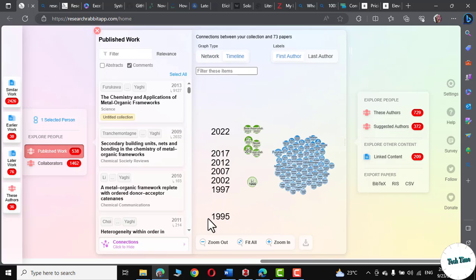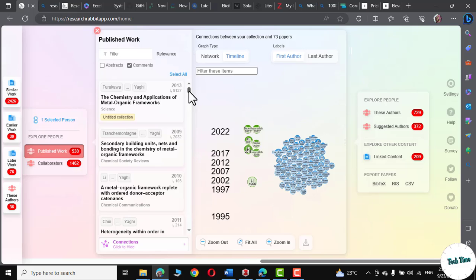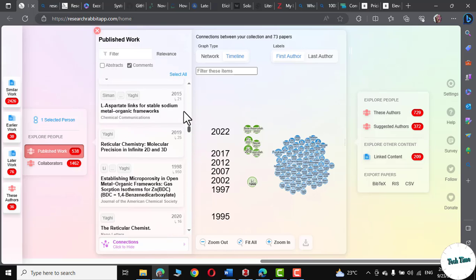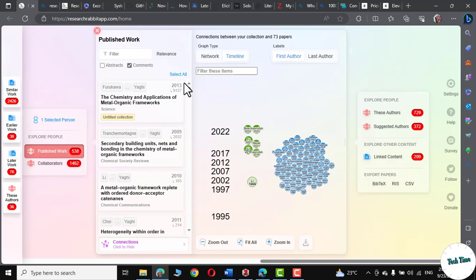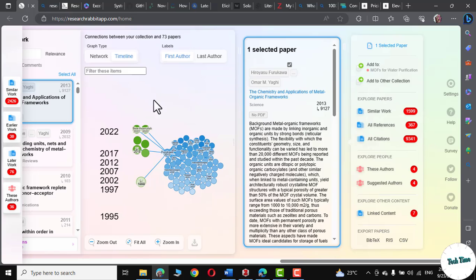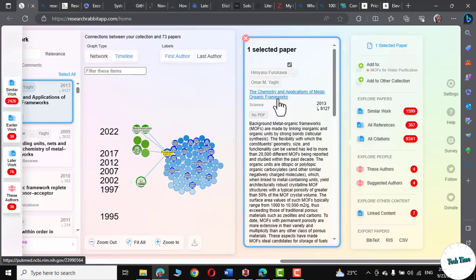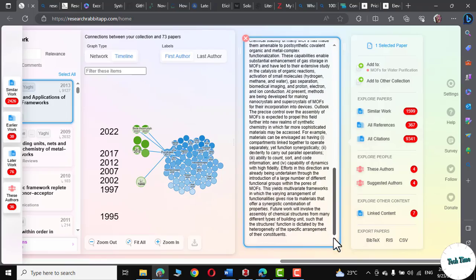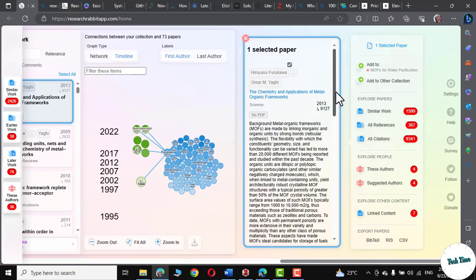Let me click on timeline again. And right over here, you can see the research even extends up to 1995. And these are his most recent research papers. Let me click on this particular paper, the chemistry and application of metal organic frameworks. This is actually an old paper. And I don't think I have any value in it, particularly with regard to my own research. So I'm not going into its details. Let me cross it.